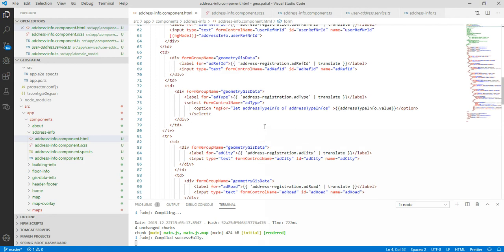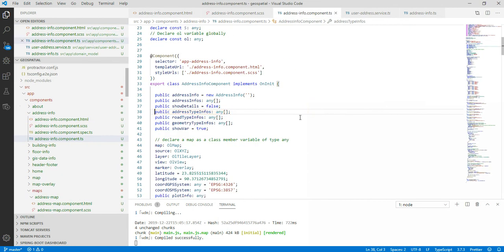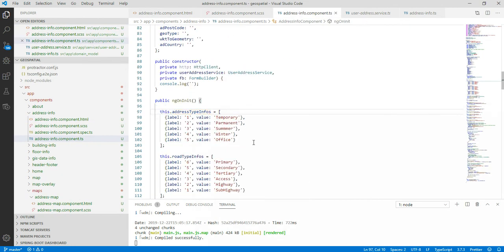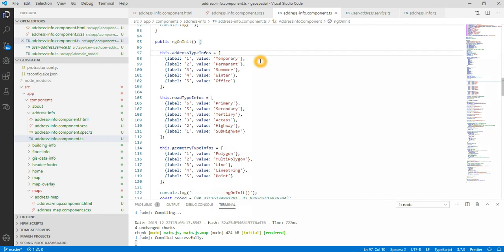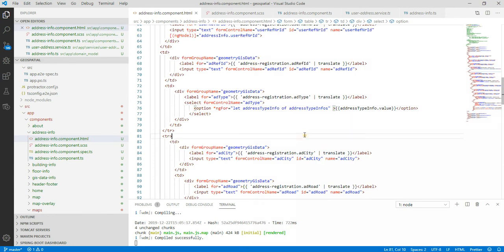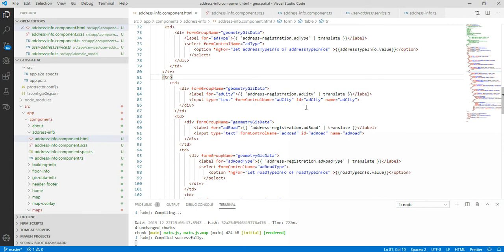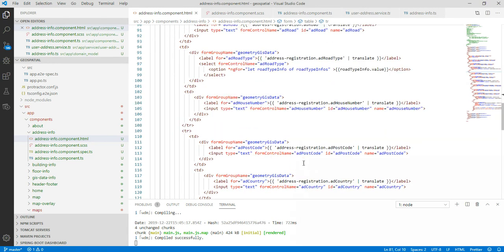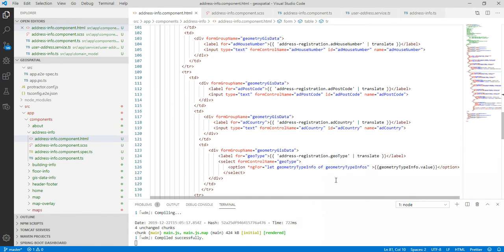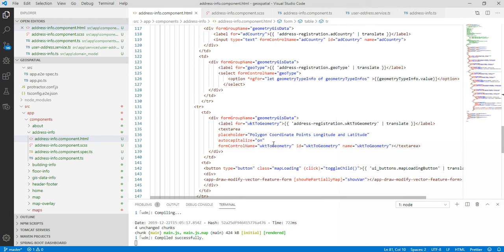This is the Angular ng-for loop — the let directive — and it iterates over address types located in our list. The list includes primary, summer, winter, temporary, permanent, and then road type and so on. Going back, we have the city field, road information input as a text field, the road type we already saw, geometry types, postal code, and country.